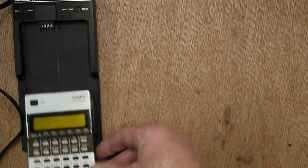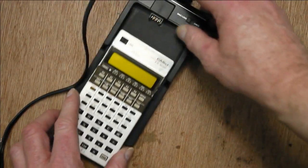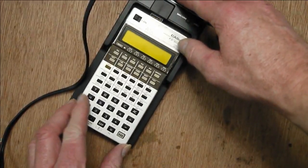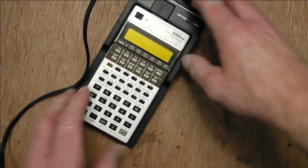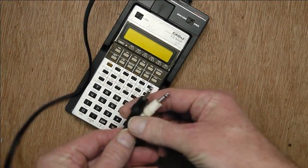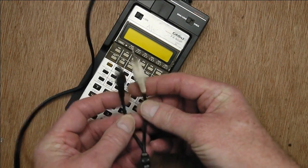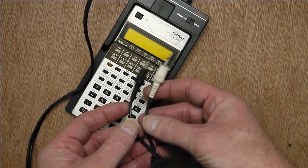You slide the calculator in like that, and that gives you two connectors that you can plug into a cassette recorder.